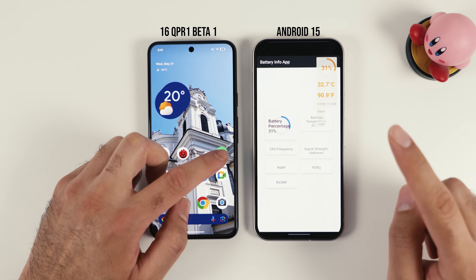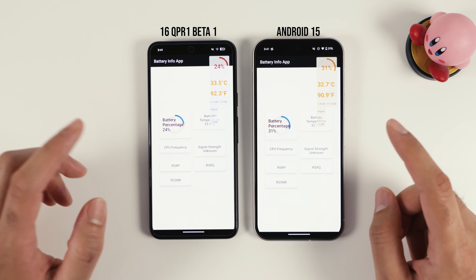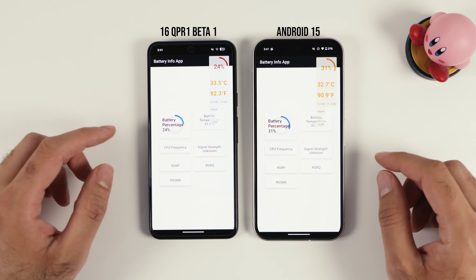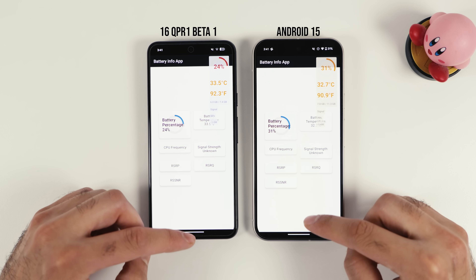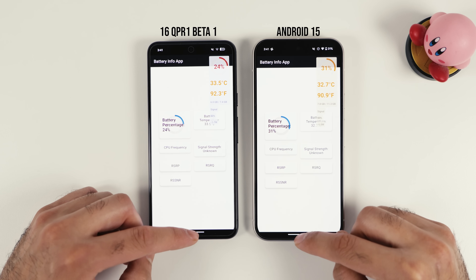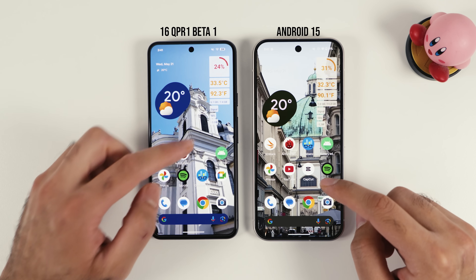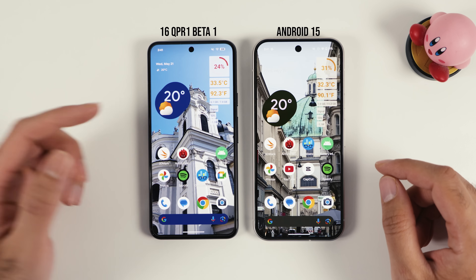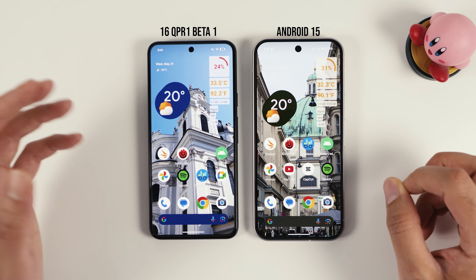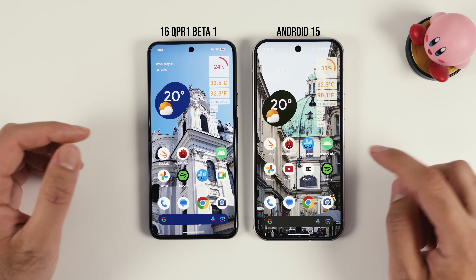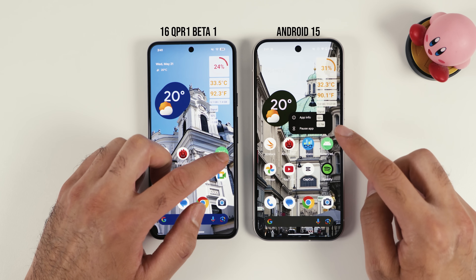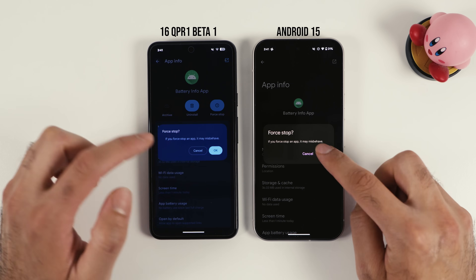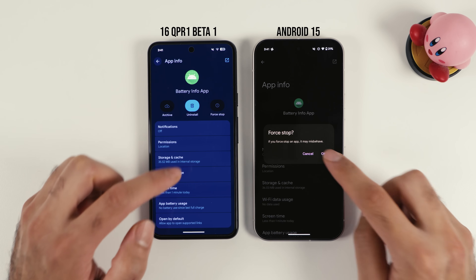I'm also very happy that my application still works in Android 16 — I haven't published it yet but I'm going to at some point. Every time there's a new Android version I'm always a bit scared that my application stops working, but it does work. You can also go to app info here and just stop it.